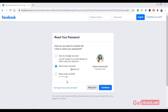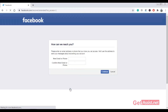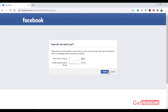You can also use the Trusted Contacts option for resetting your Facebook password, as that doesn't require you to enter a code. For that, you simply have to click 'No longer have access to these' and then enter any of your new email or phone, then click Continue.